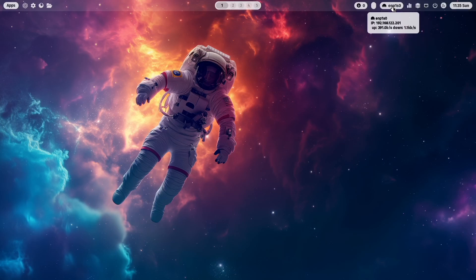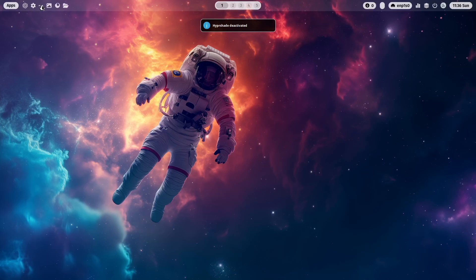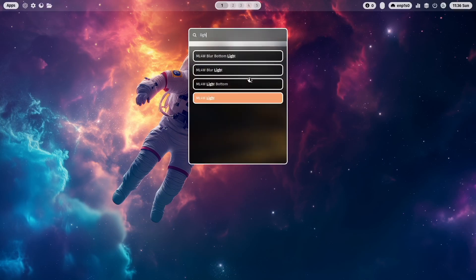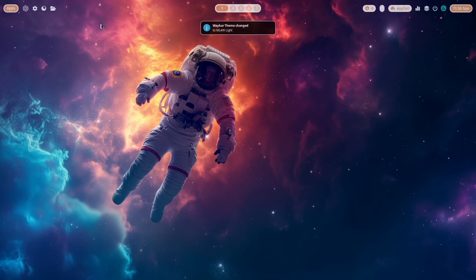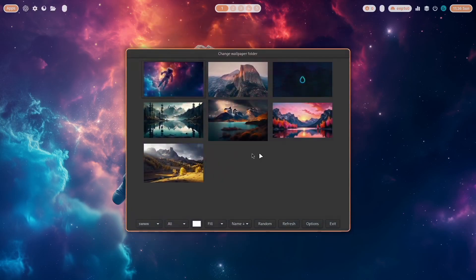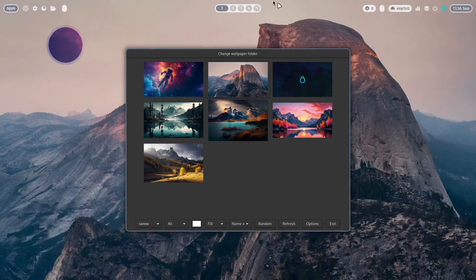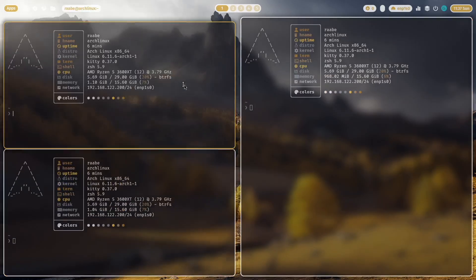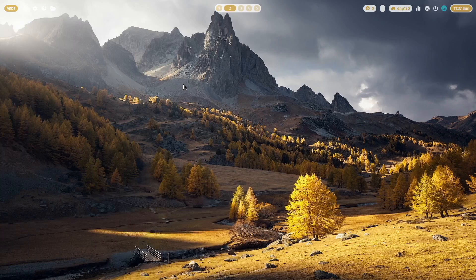With right-click again you hide it. You also have access to Waybar themes — for example the light theme, which takes its colors from the wallpaper. Let's change the wallpaper again to see the effect. Now you see it — everything is working fine.